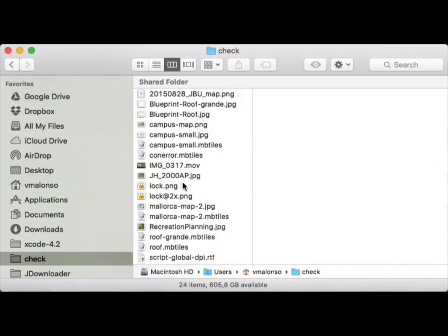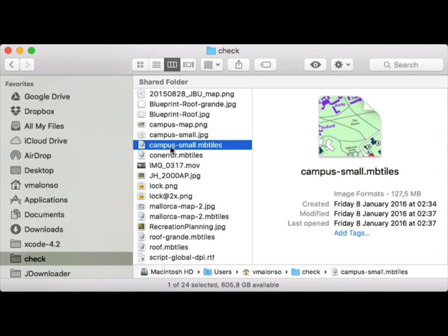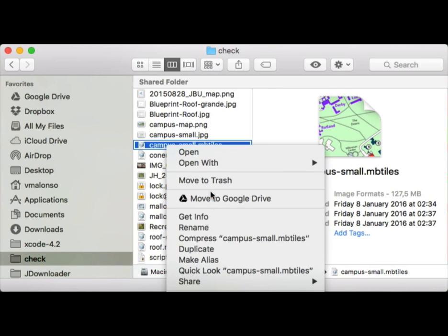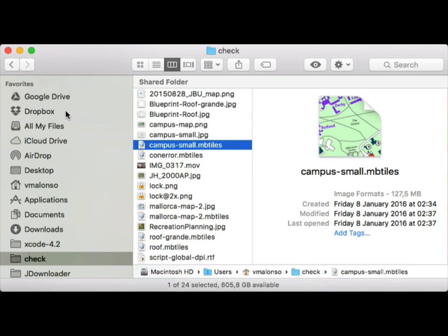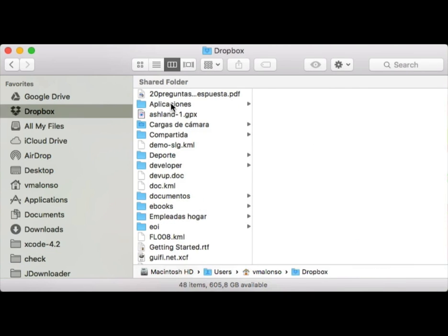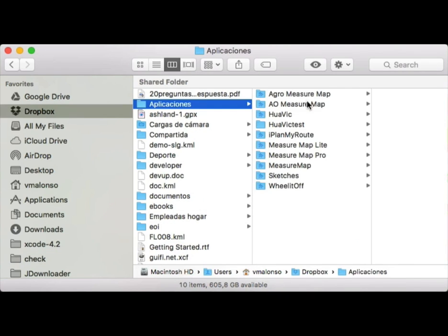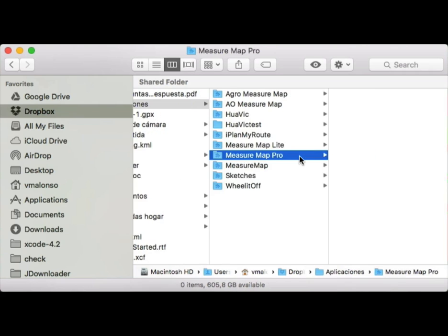Copy the resulting file to Dropbox, iTunes, iCloud Drive, or any other source for MeasureMap. We are going to use Dropbox.